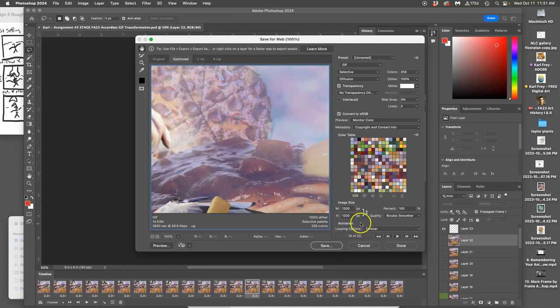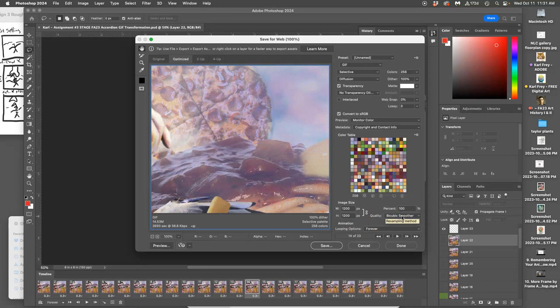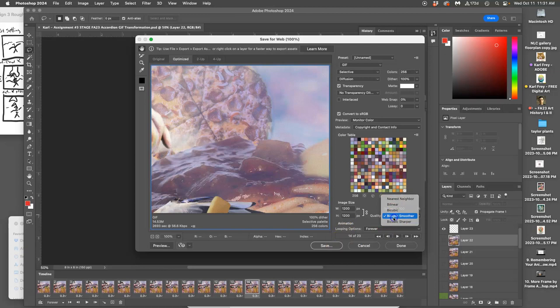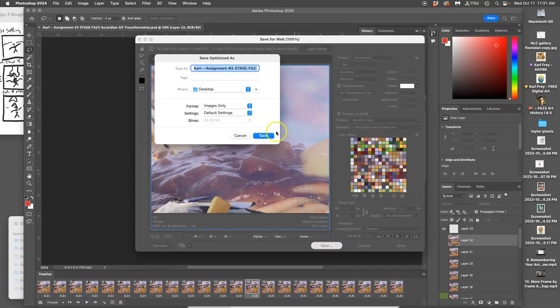You say Save. The only change I make is change the quality to Bicubic Smoother - I just like that a little bit better than straight Nearest Neighbor. And then I say Save, and then you want to move it to the desktop. You can keep the same name, it's just going to be as a GIF file.